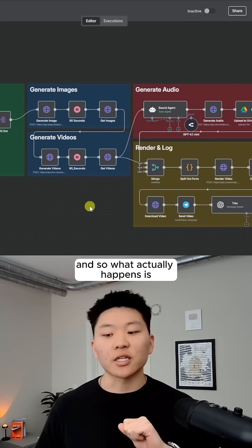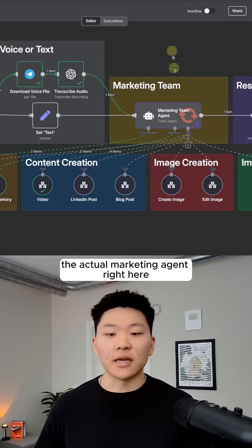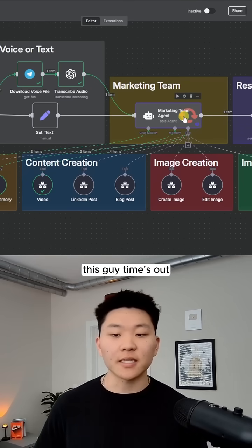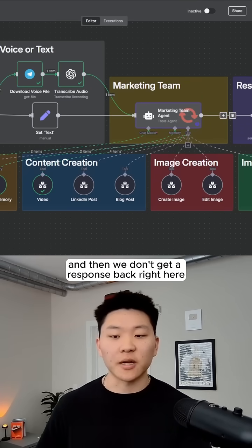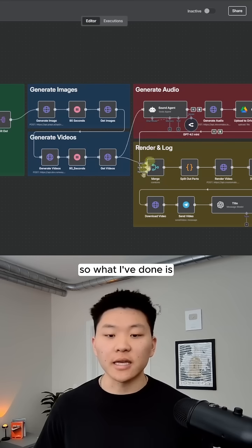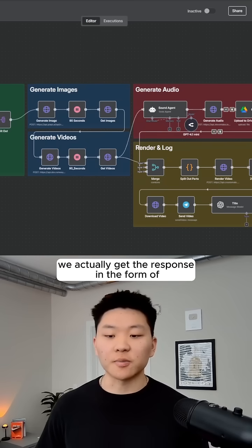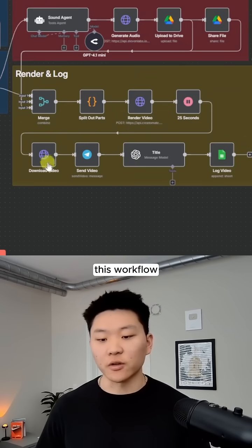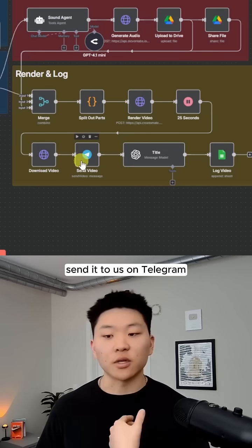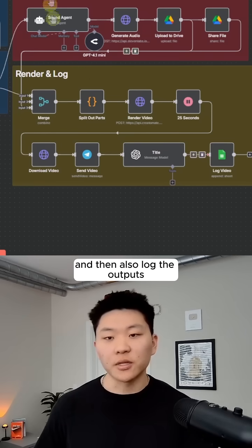And so what actually happens is the marketing agent right here, as you can see, it's waiting, this guy times out, and then we don't get a response back right here. So what I've done is we actually get the response in the form of this workflow. So this is where it will download the video, send it to us on Telegram, and then also log the outputs.